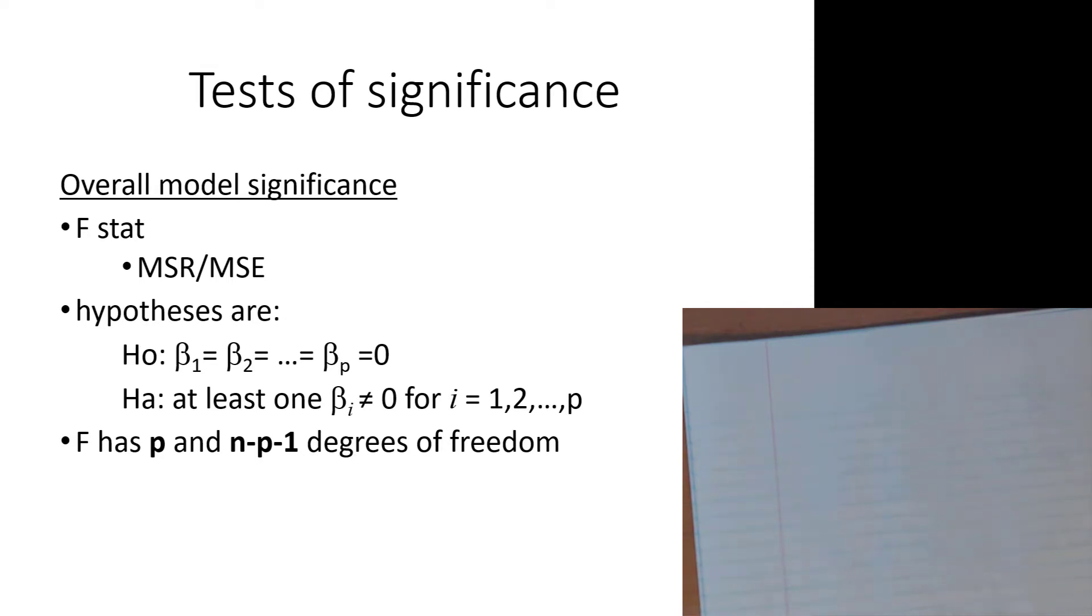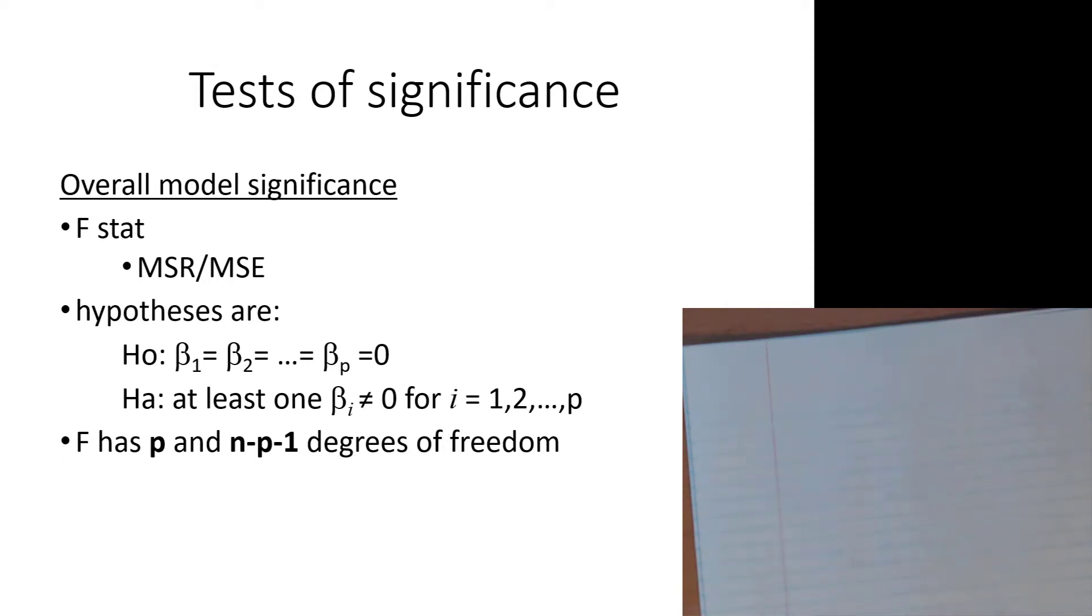The F-stat is still calculated the same. It is still a ratio of the mean squared regression divided by the mean squared error, essentially the variation that you can explain relative to the variation that you cannot explain. The bigger that number is, that means the more you're able to explain relative to what you can't explain, and the more likely that your model is to be significant. So F-stat tells quite a nice story.